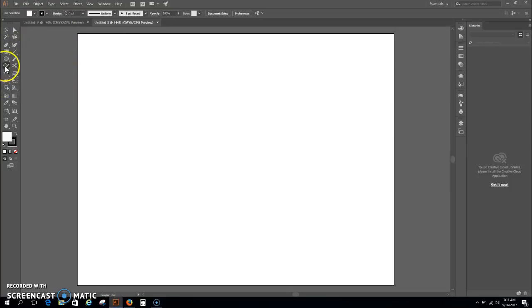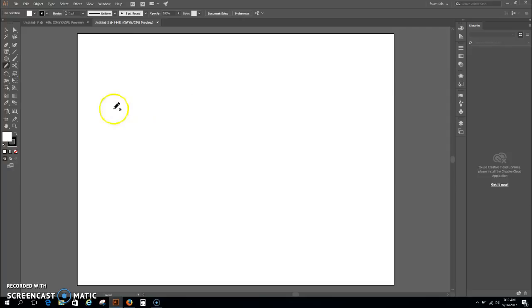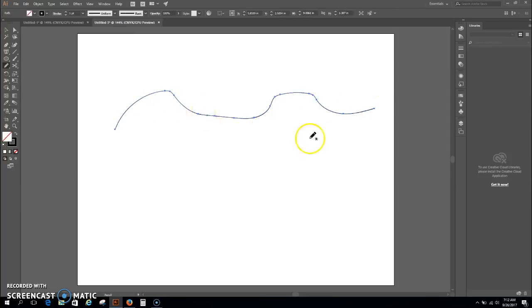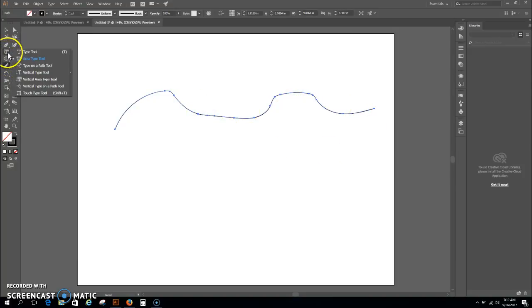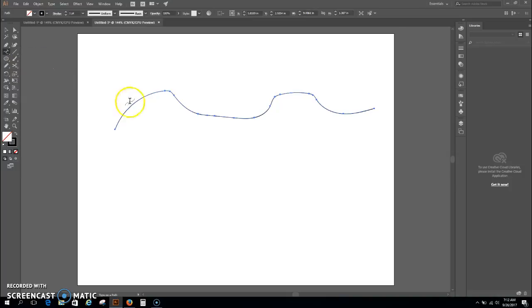This won't take very long. I'm going to go right over to the shape tool, go to the pencil, and just make a simple path, something like that. Doesn't matter what your path looks like. Then over here, if you right click on the type tool, you'll see you have a whole set of options.